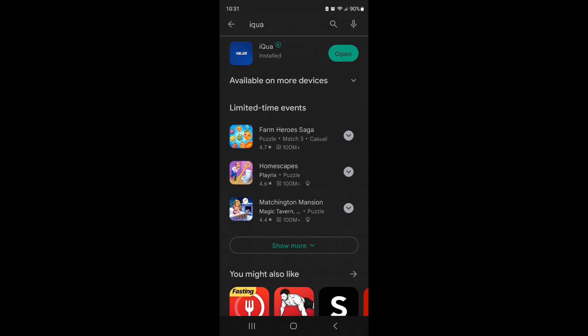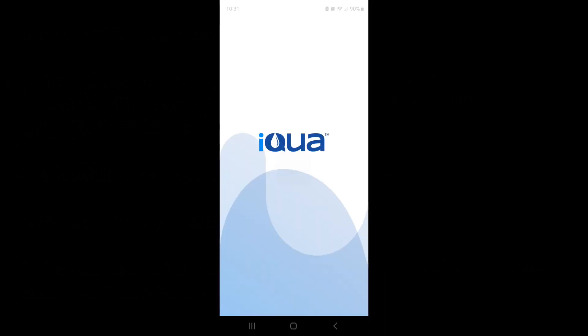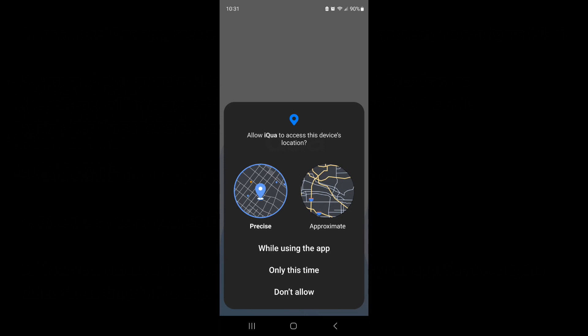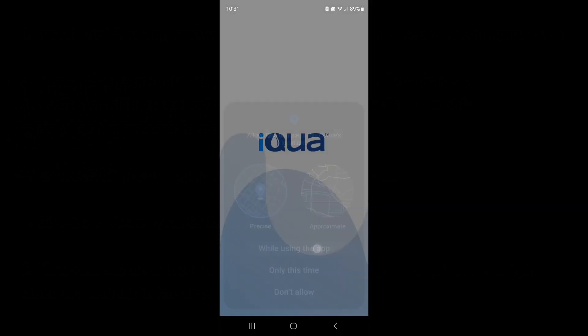It asks for location - you can do precise or approximate. The reason they do that is they compare your water usage to others and they'll let you know if you're using less water than most people in your neighborhood with the same size house, or if you're using more water. I always put 'while using the app' and allow.